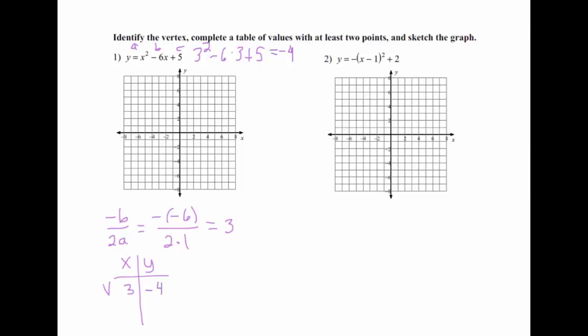Now the next step can be tricky. We want to pick other points because just knowing that the vertex is (3, -4) isn't enough to work out what the whole parabola looks like. Pick a number close to 3 — there are two numbers really close to 3: 2 and 4. Pick one, then pick the next number counting up or down. Plug in 2 to get negative 3, then plug in 1: 1 squared minus 6 times 1 plus 5 gives us 0.